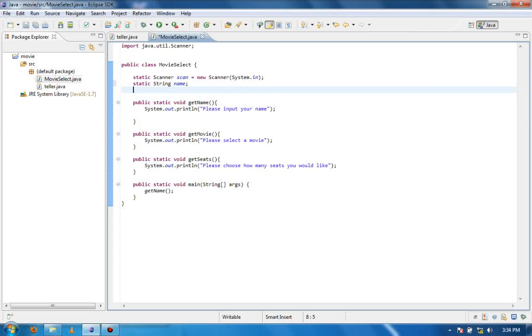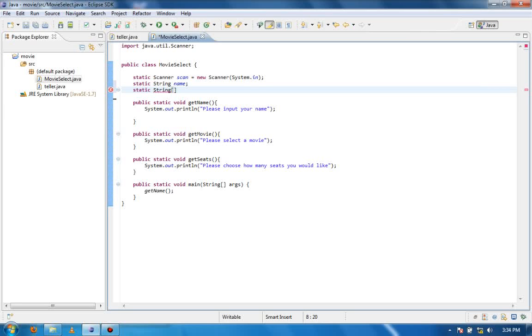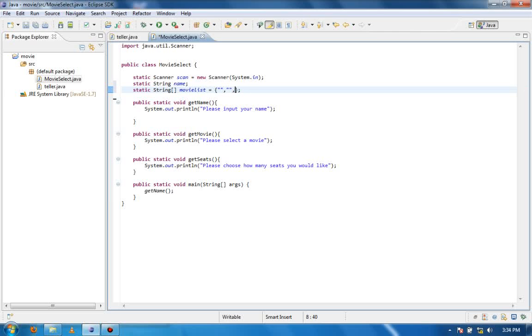Okay so we want that, then we want to create a movie list itself. So static string and then make an array for a string, and then we're going to say movie list equals, and I'm going to make four options to choose from.